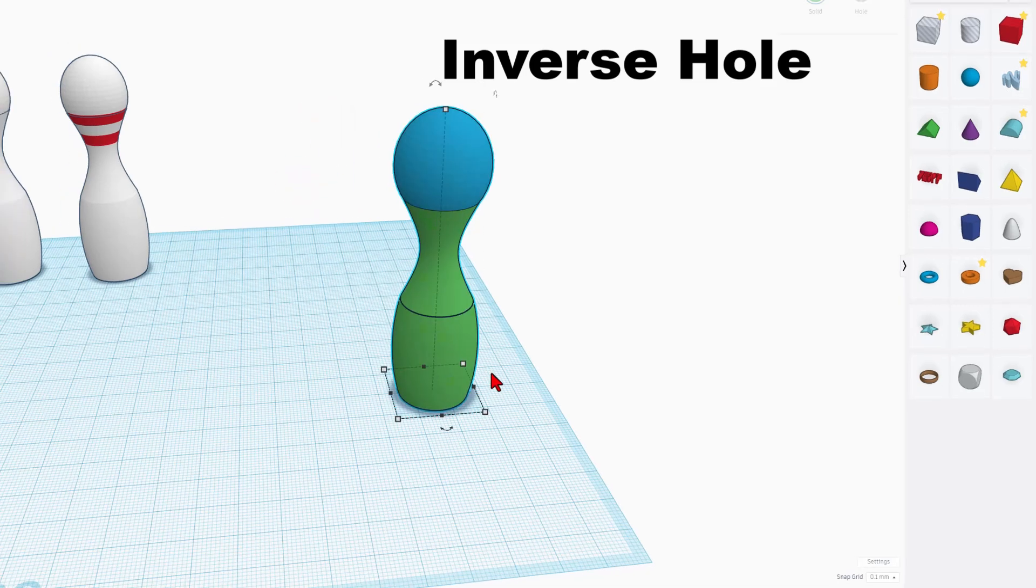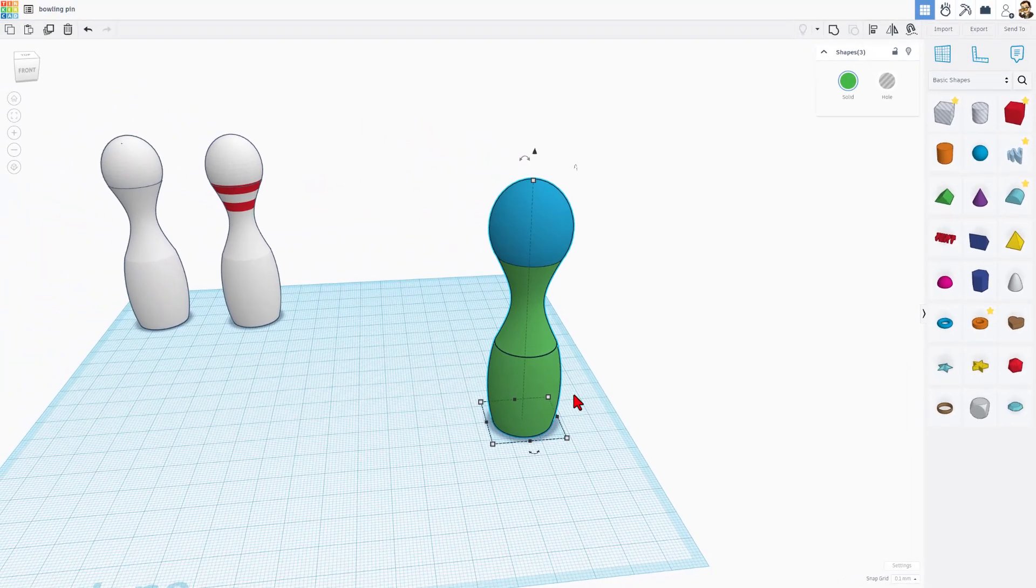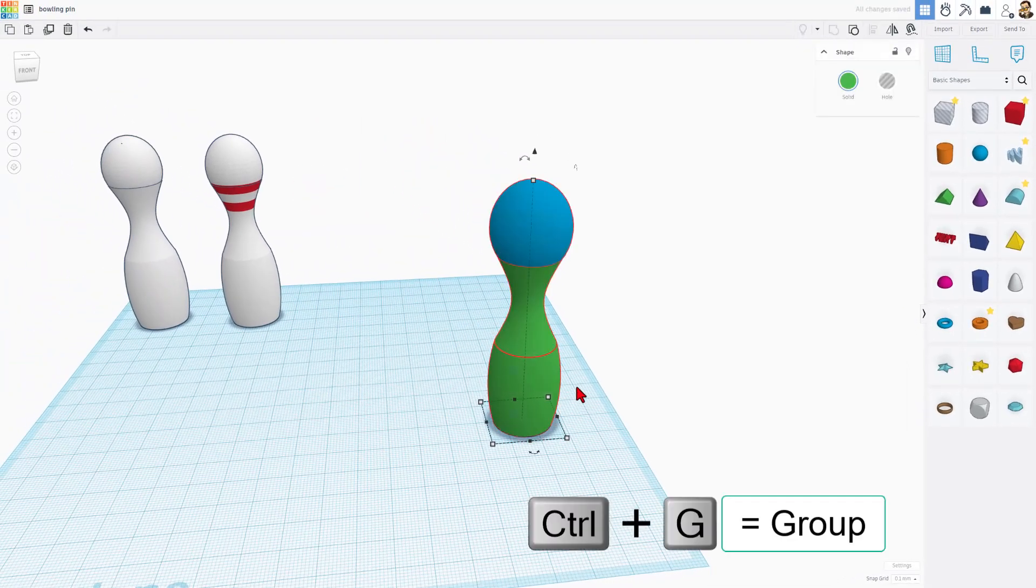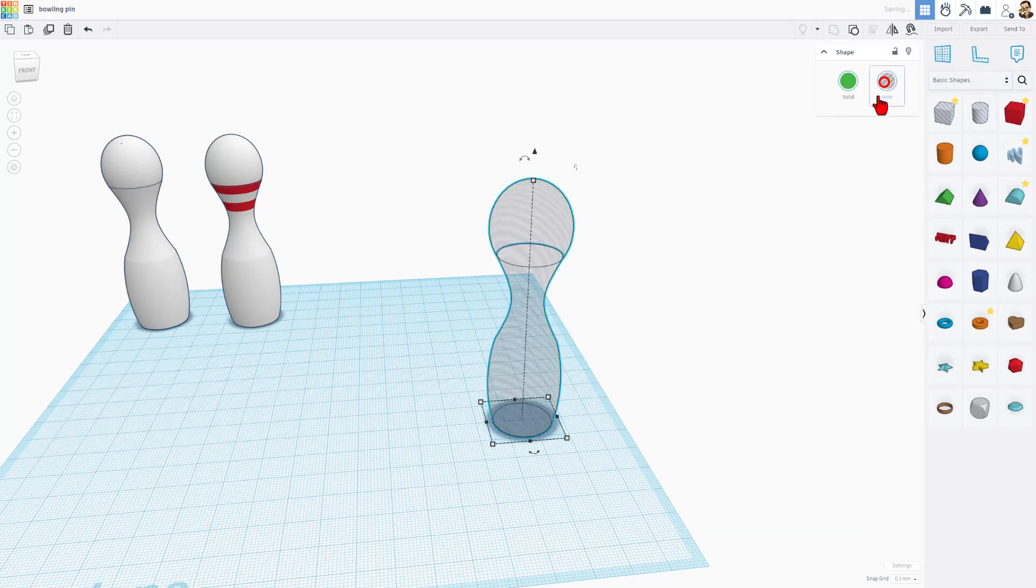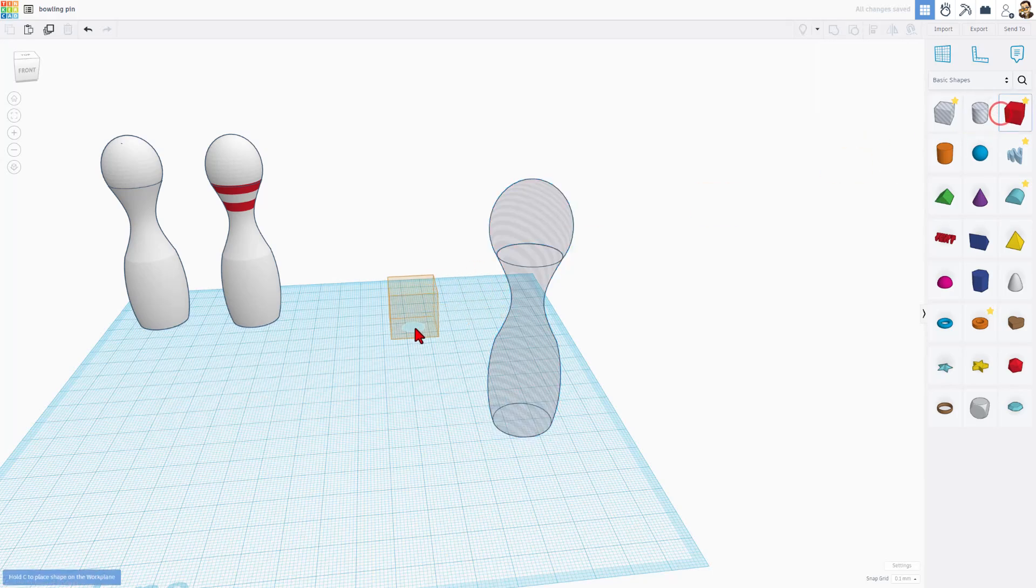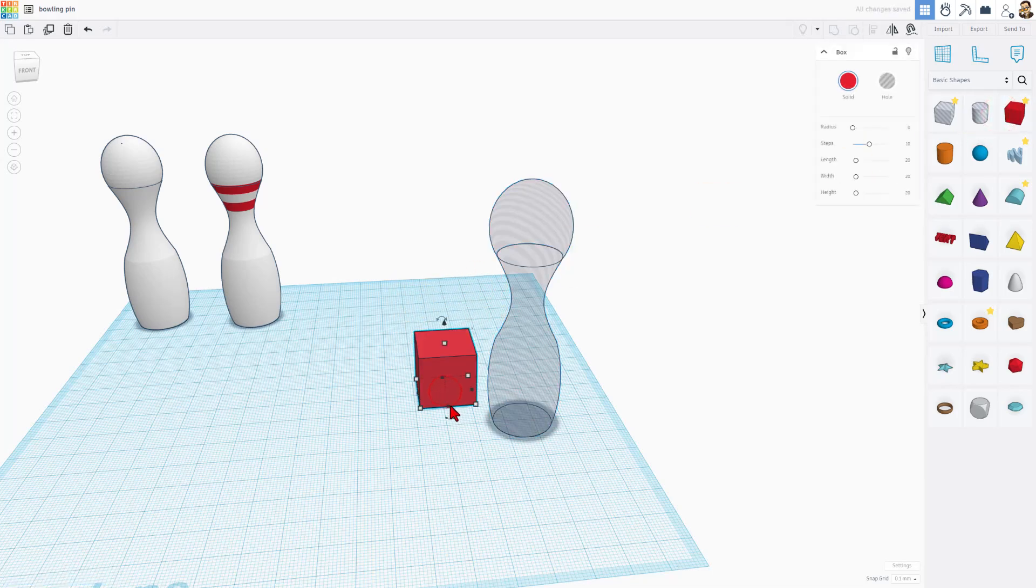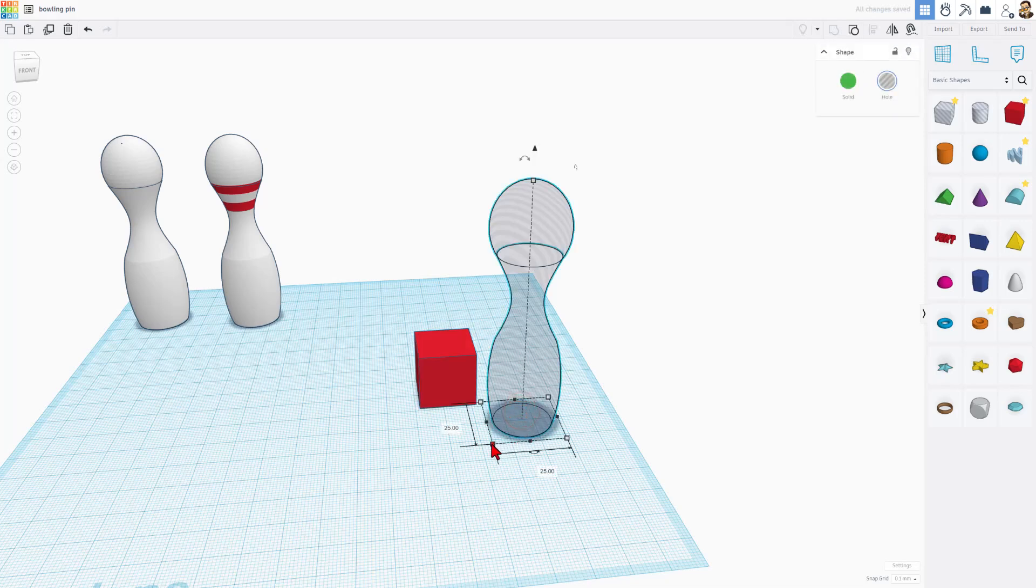I'm going to grab all of these. Do Ctrl-G to group. Now it's a single piece, and I'm going to turn it into a hole. This way it cuts out. Now I'm going to bring out a solid. I'm going to make it larger than this shape. If we click on this, you can see it's 25 by 25.